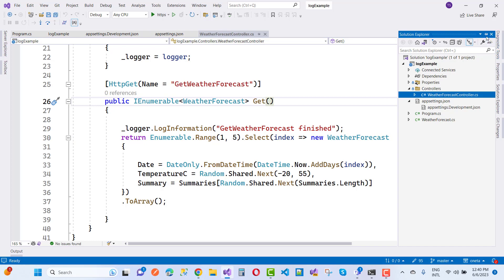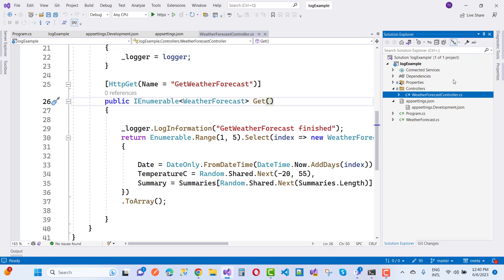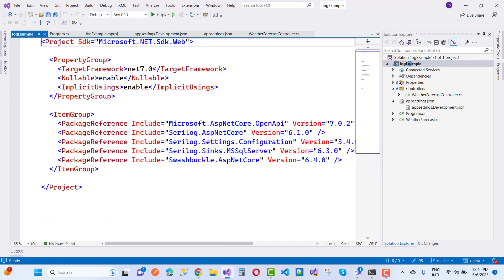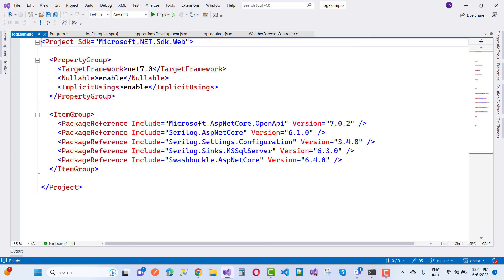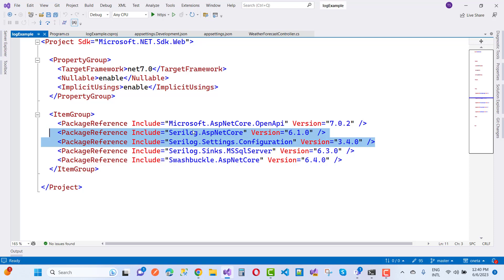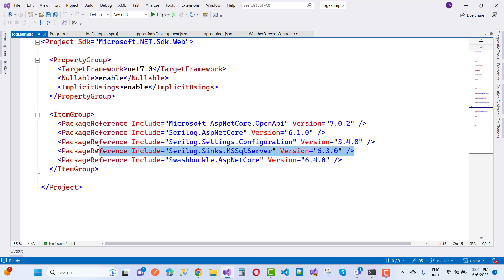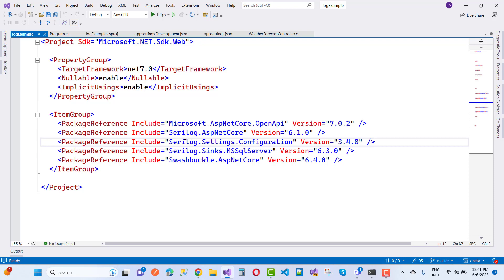So how do we use SeriLog in our project to save log information? First, you need to add three NuGet packages: the first is Serilog.AspNetCore, which binds SeriLog into ASP.NET Core; the second is Serilog.Settings.Configuration, which lets you configure SeriLog via the configuration file; and the third is Serilog.Sinks.MSSqlServer.